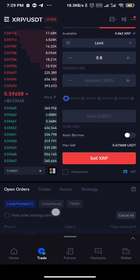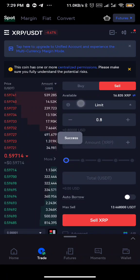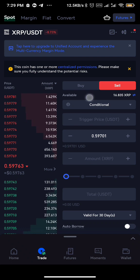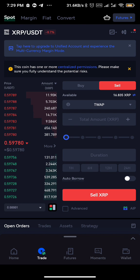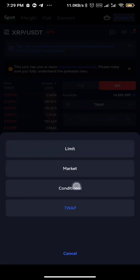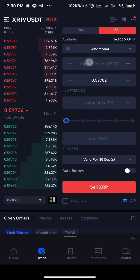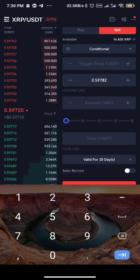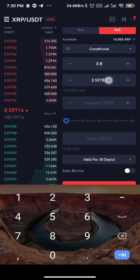We can also use a conditional order. We also have what we call T-swap — it's like setting a time and duration for something. The conditional order works similarly. Let's assume I'm using 0.8 again — just repeat the same price.